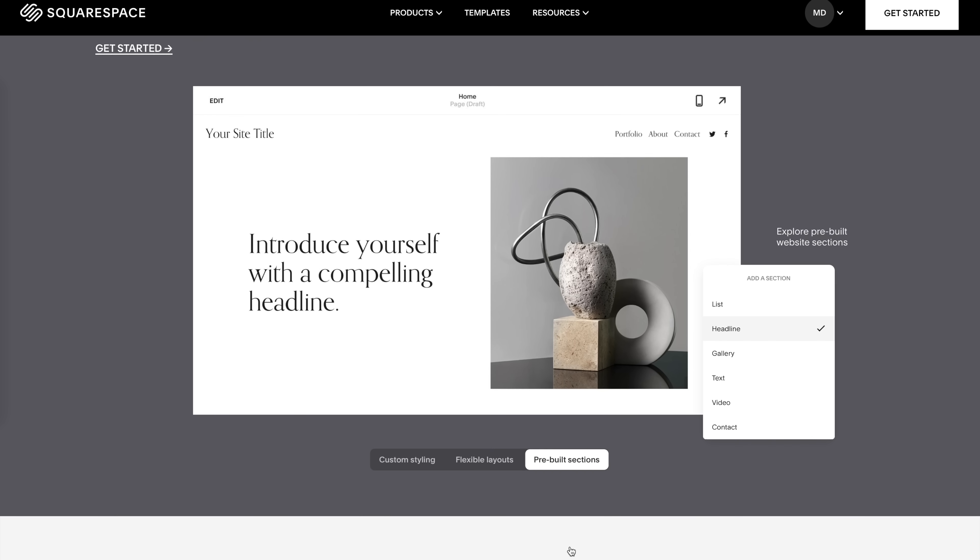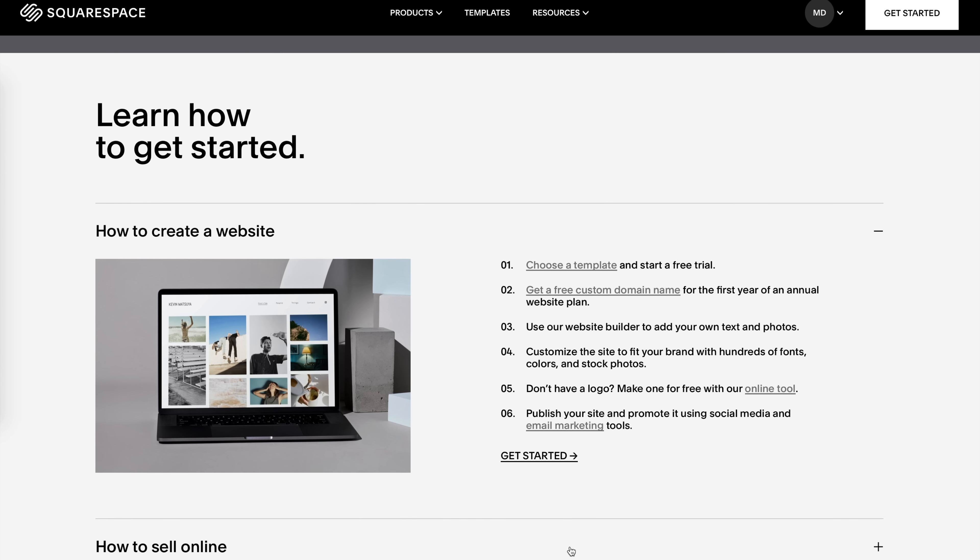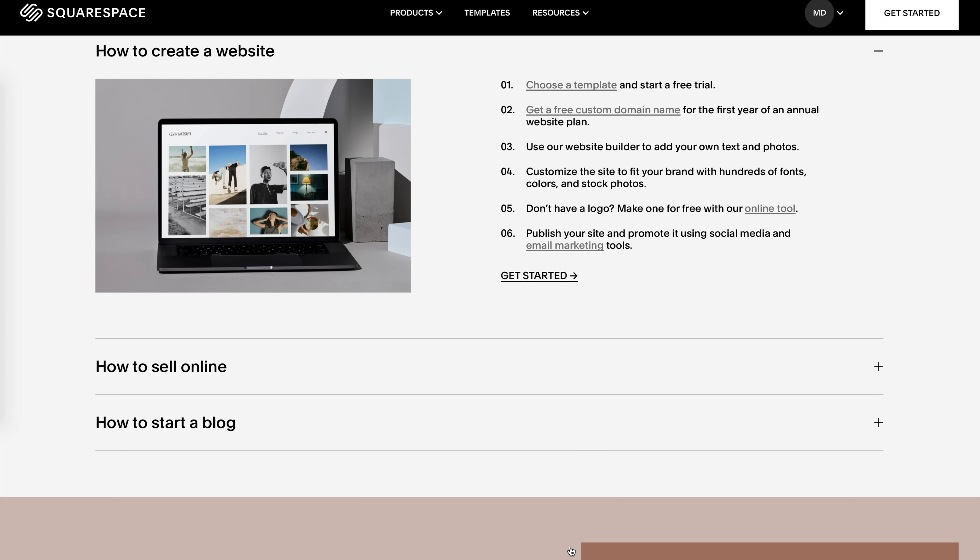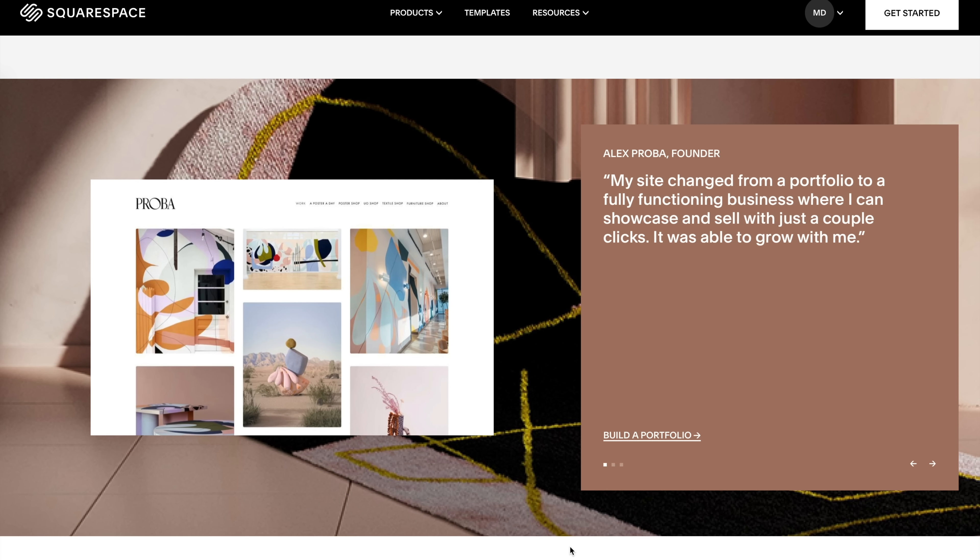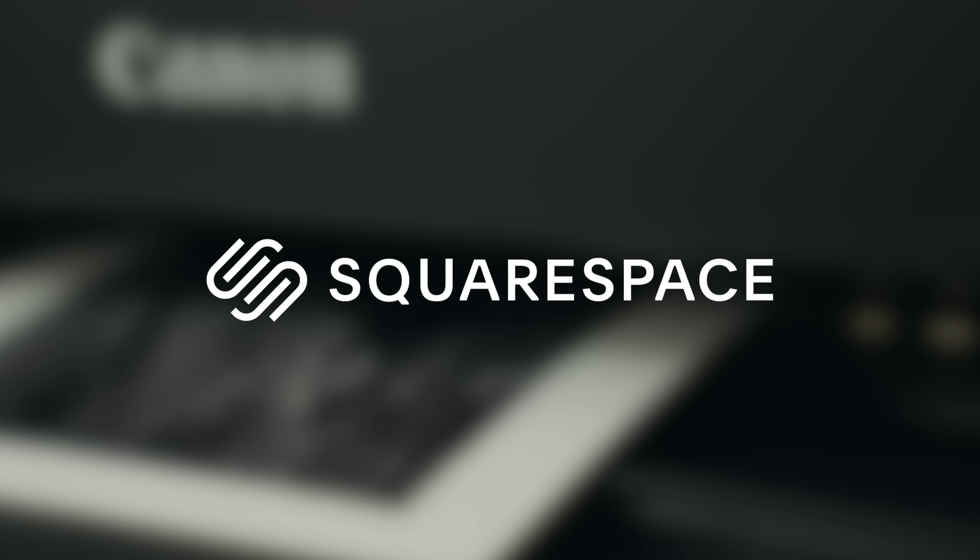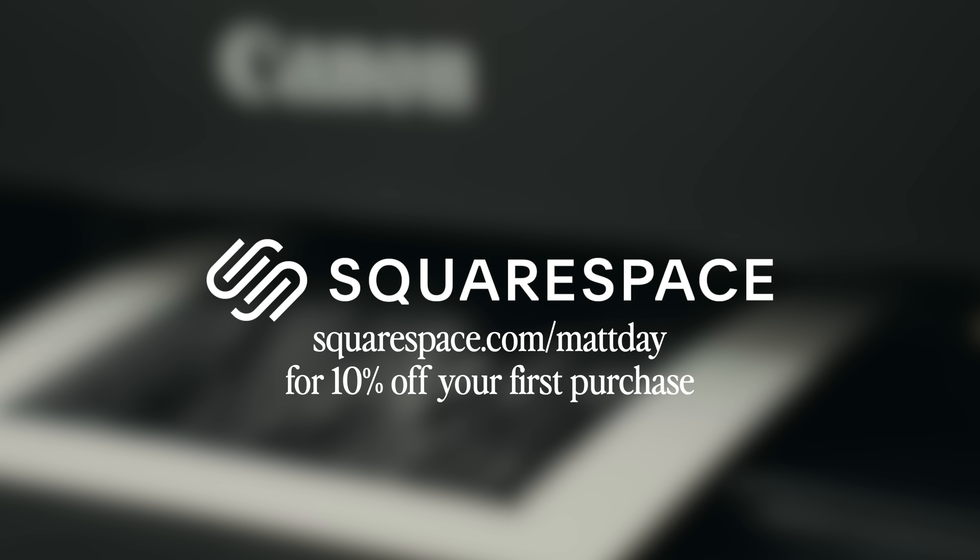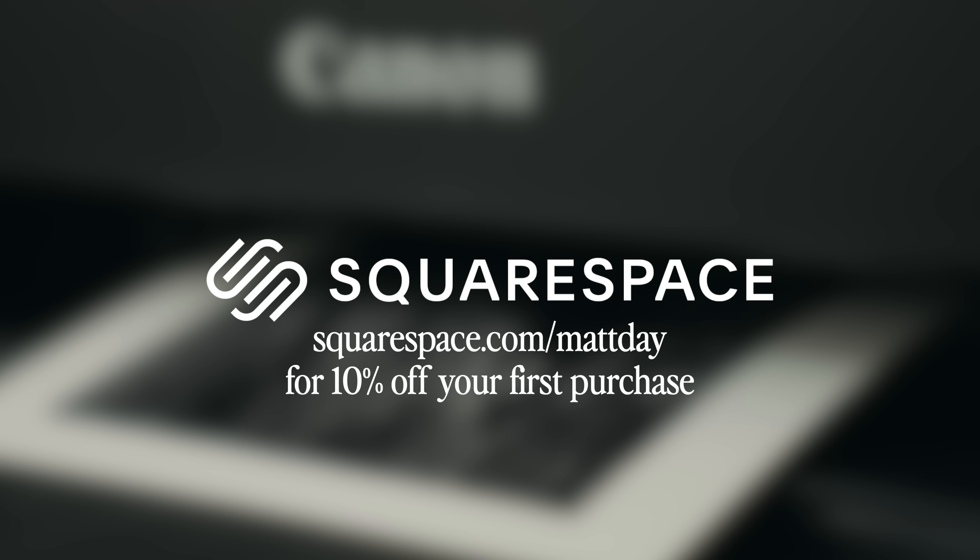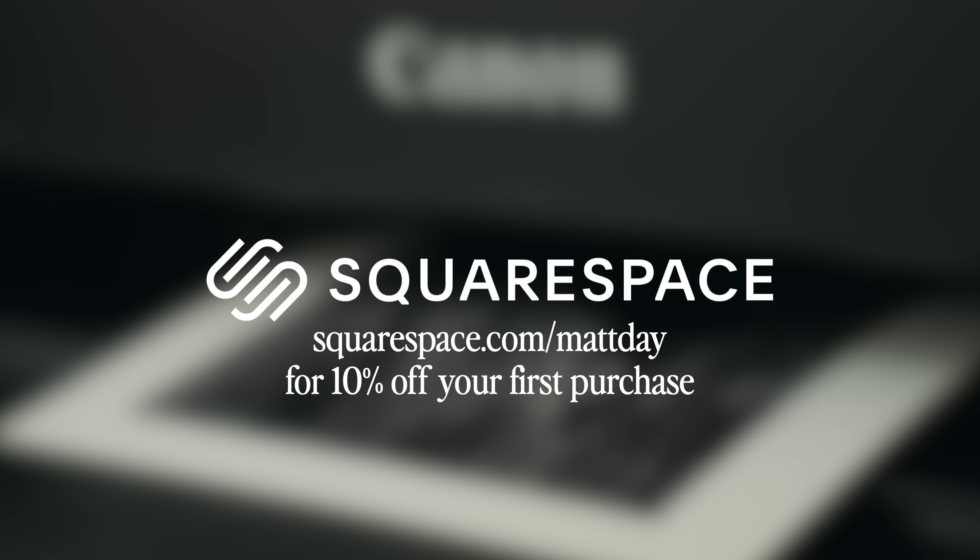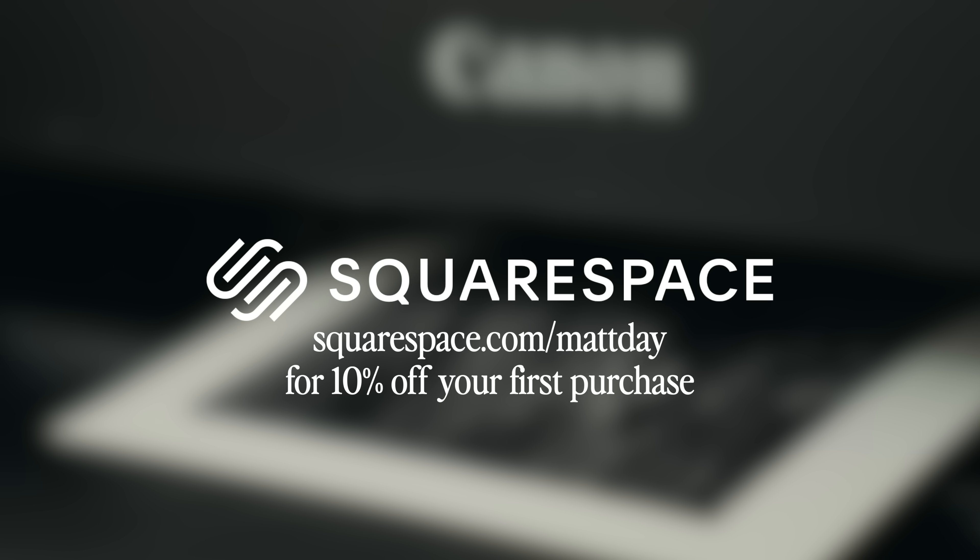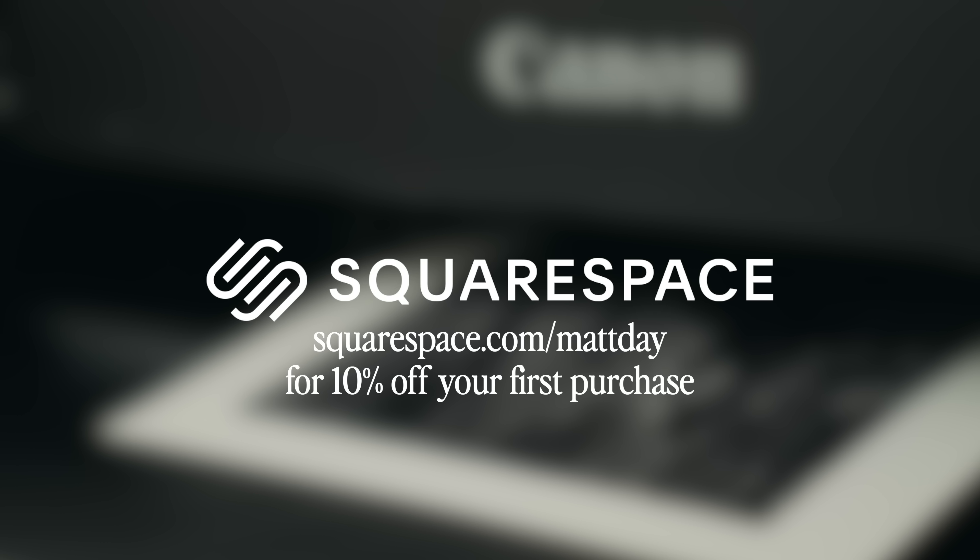You can also schedule appointments on your Squarespace website. You can offer online or in-person private sessions, workshops, and group classes. If you have your own community you'd like to further connect with you can also use the member areas feature where you can monetize your content by selling membership access to exclusive sections of your website. It's never been easier to build your own website and you can start a free trial at squarespace.com and check it out for yourself. When you're ready to launch go to squarespace.com slash mattday. That'll save you 10% off your first purchase of a website or domain.